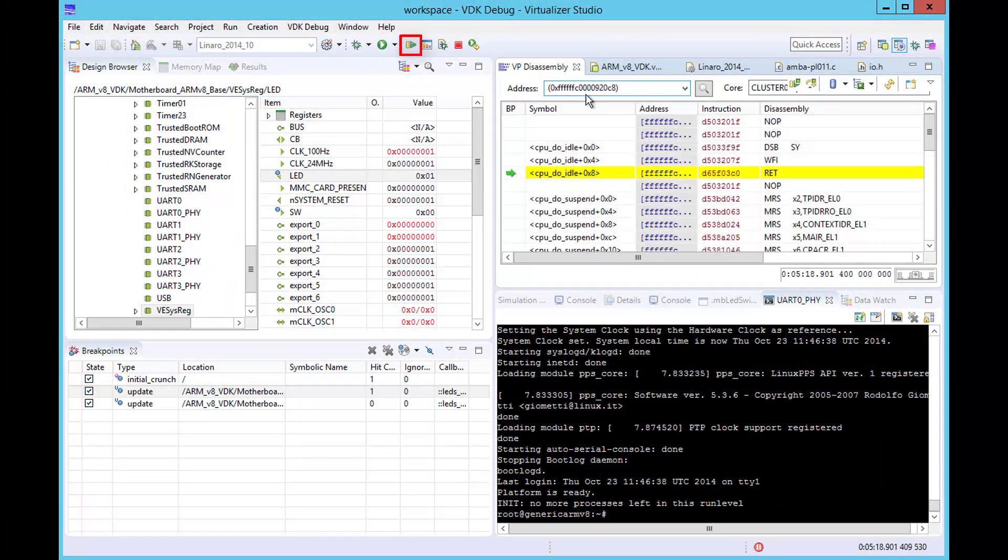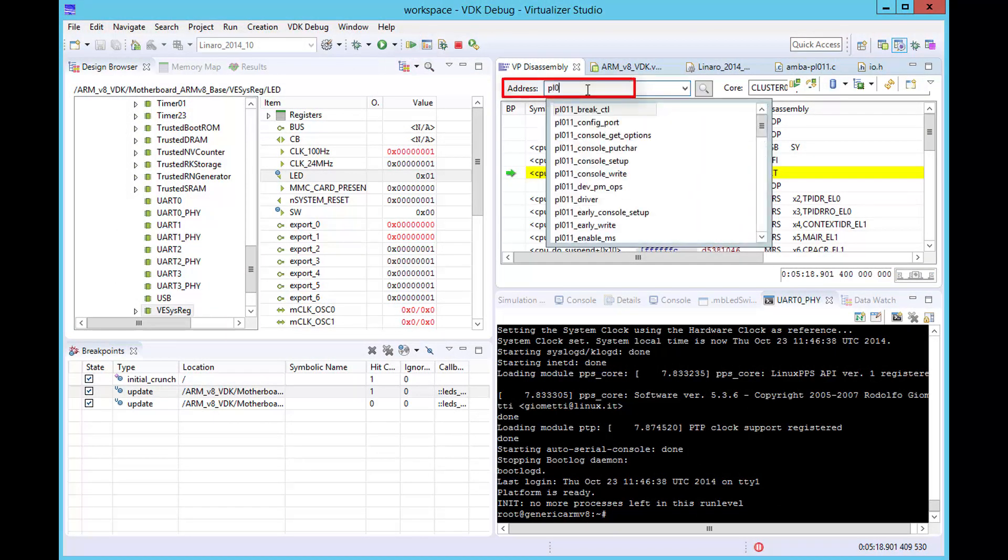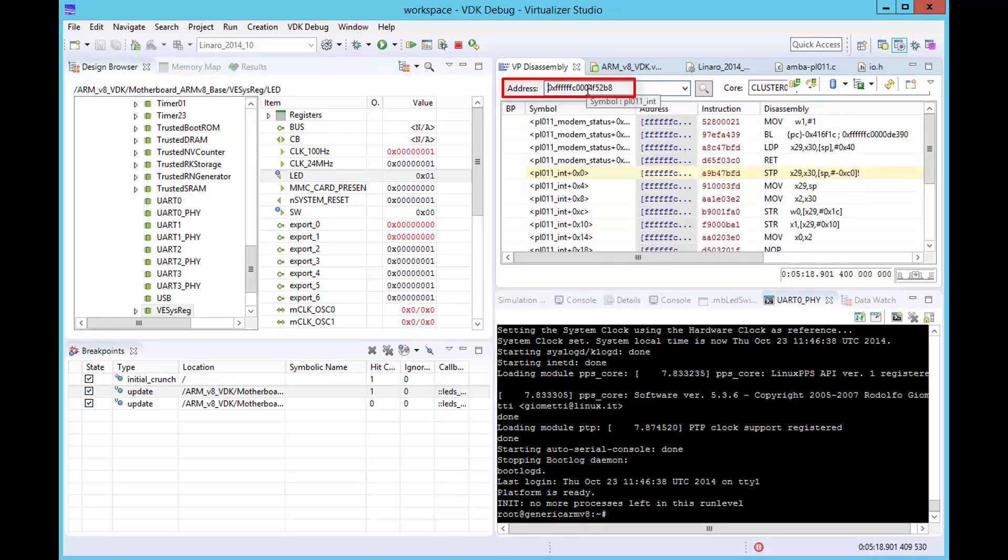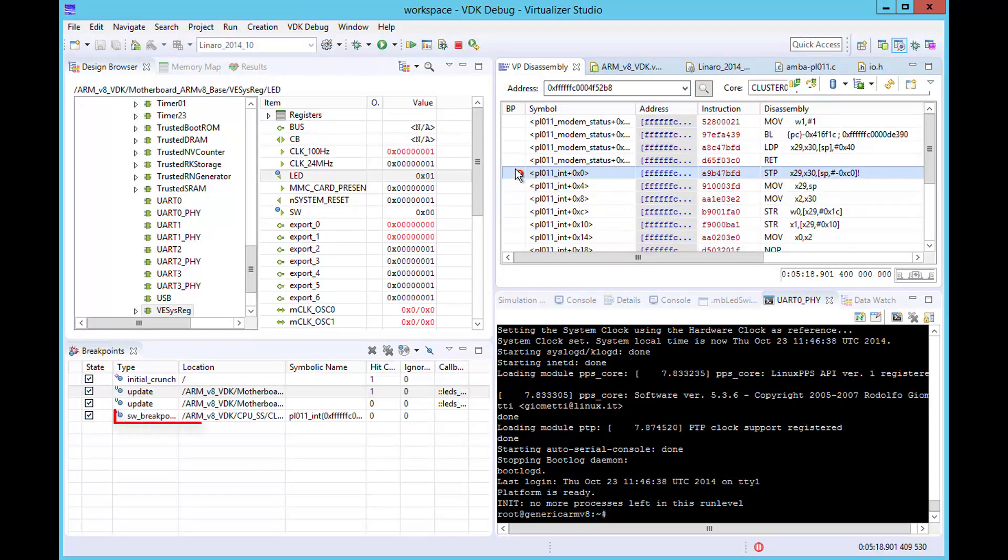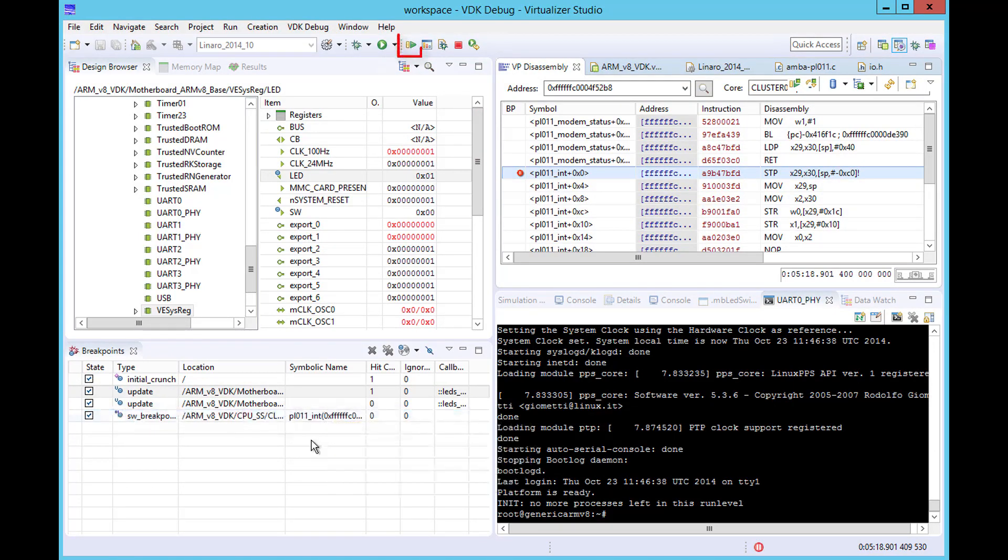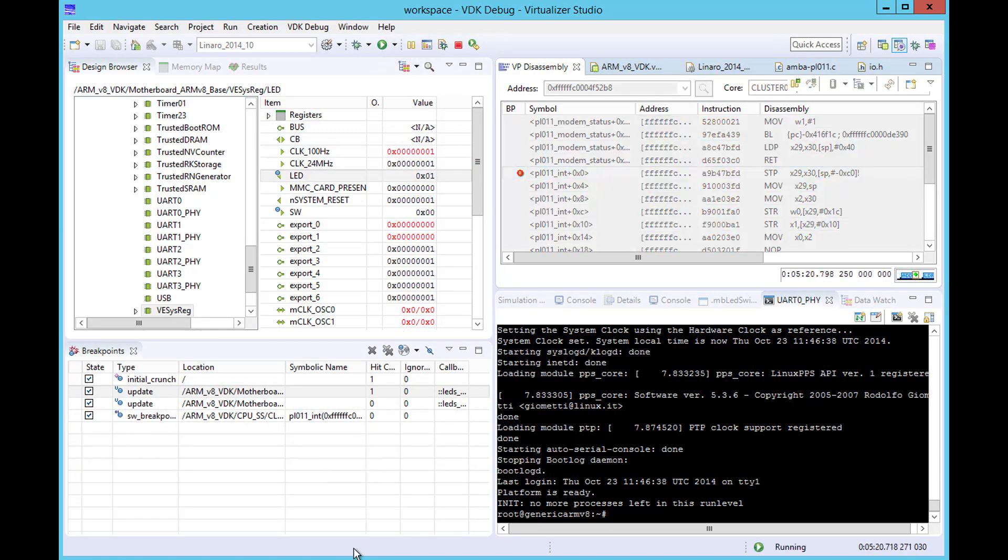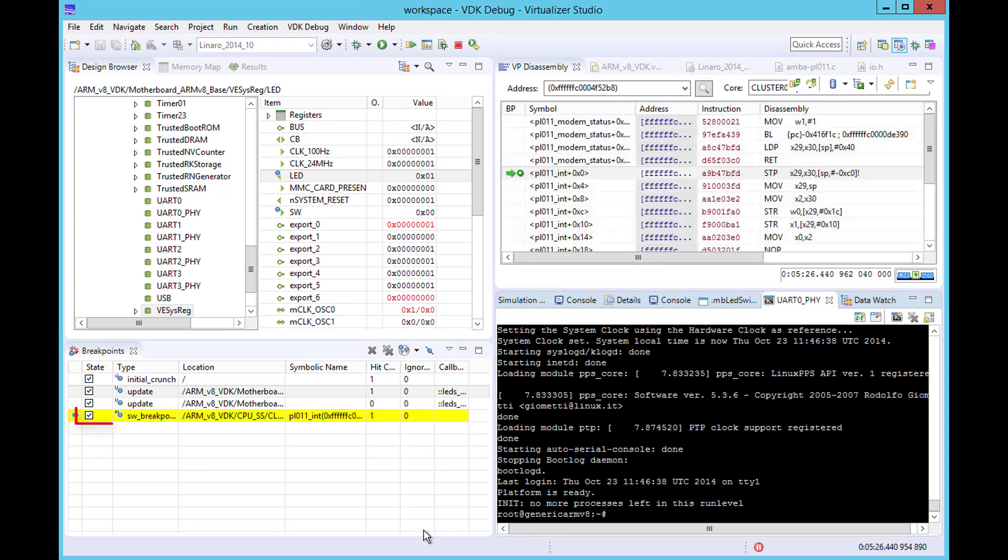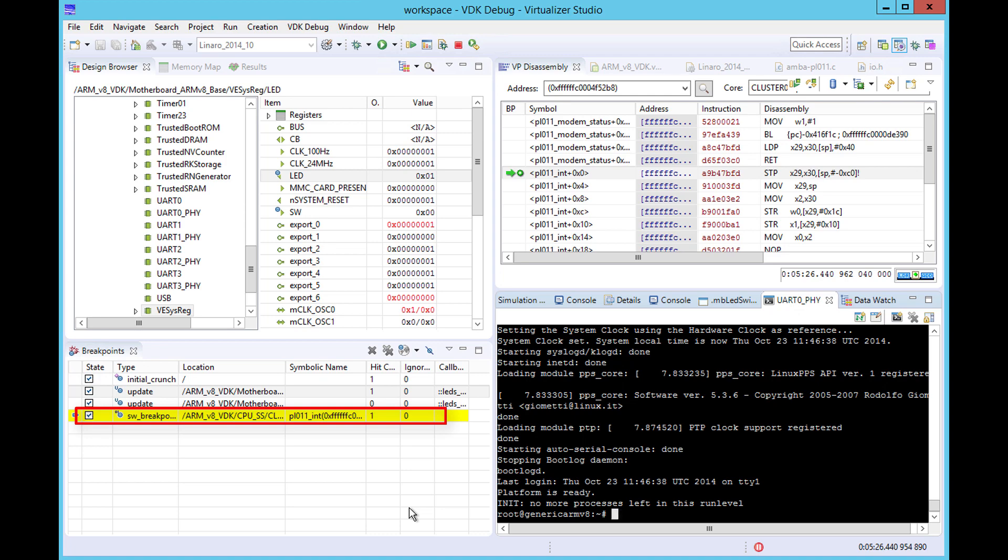We will pause the simulation and search for the interrupt routine in the disassembly window. When we have located it, we can set a breakpoint. Having set our breakpoint, we can resume the simulation and generate an interrupt by typing the character A in the terminal window. Our breakpoint is hit and the simulation pauses at this point.